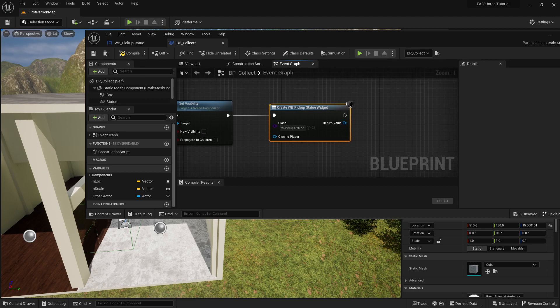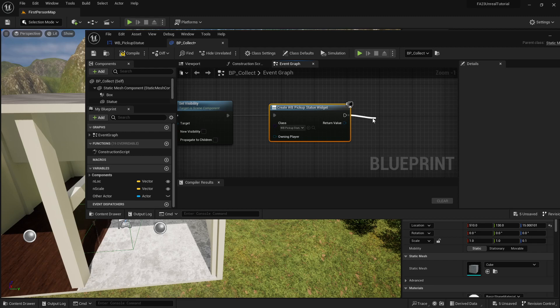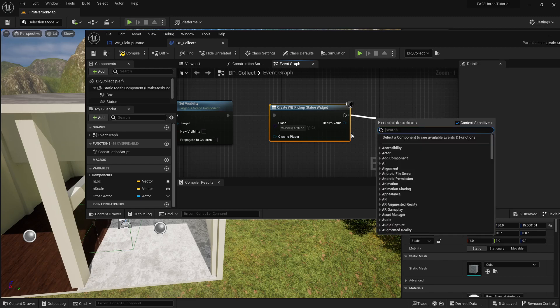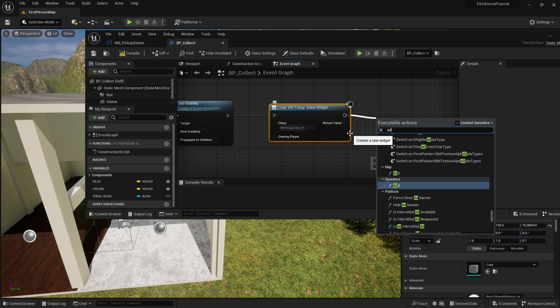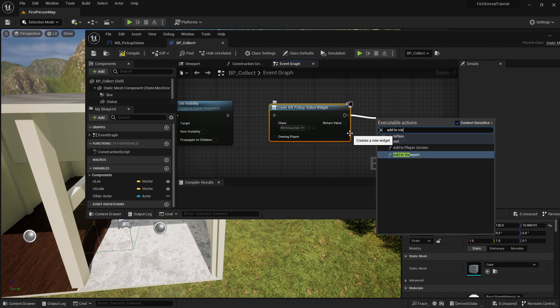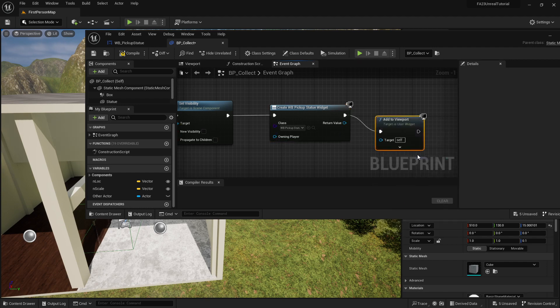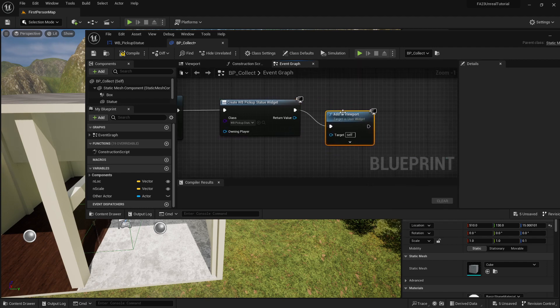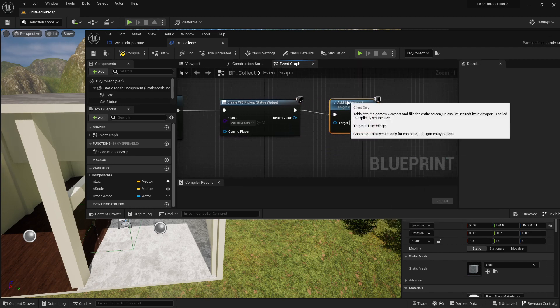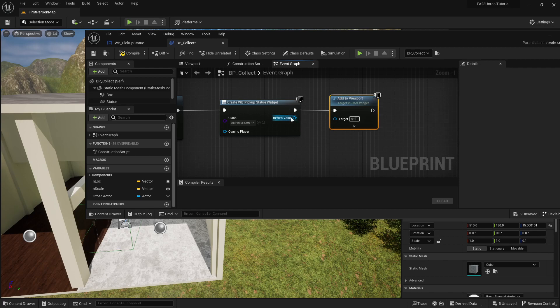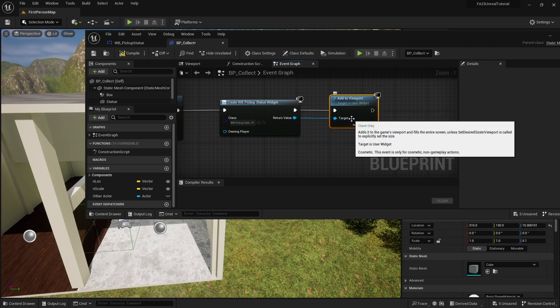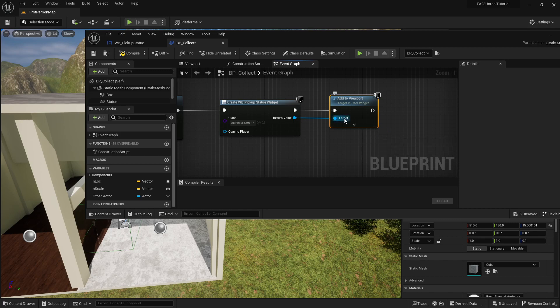Once that shows up, we're also going to want to have this dragged off and we're going to say that we're going to add it to viewport.